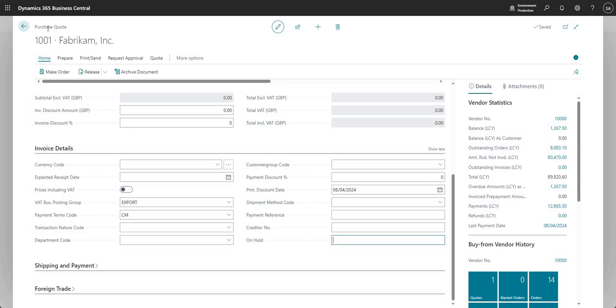So you can populate that here on your purchase quote. And I won't show you on all of the different screens in BC, but the same option is available on other documents that you'd expect. So you can put that in on a purchase order, a blanket PO, a purchase invoice. And it's basically going to transfer onto the posted document and then onto the vendor ledger entries.